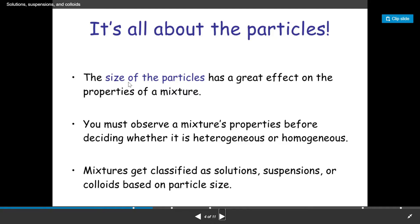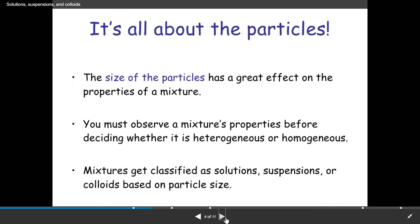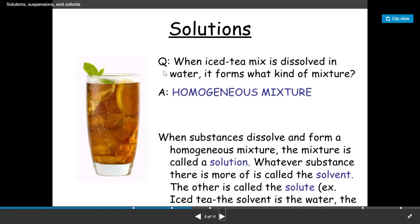But if the particle size is very big, it will not dissolve in the solvent. You must observe a mixture's properties before deciding whether it is heterogeneous or homogeneous. Mixtures get classified as solutions, suspensions, or colloids.